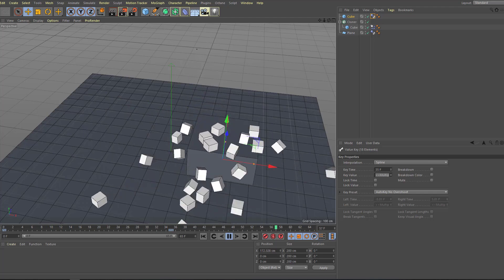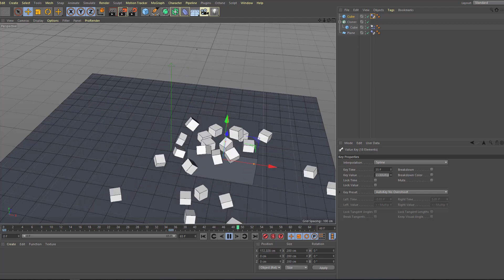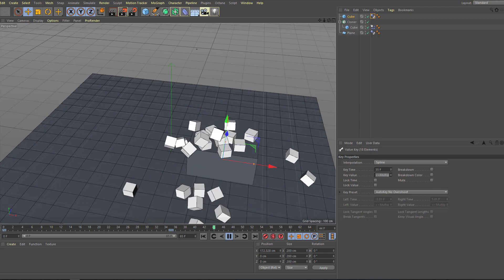Hey everyone, welcome to my new tutorial. In this tutorial I'm going to show how to use dynamics with Cinema 4D. Let's get started.